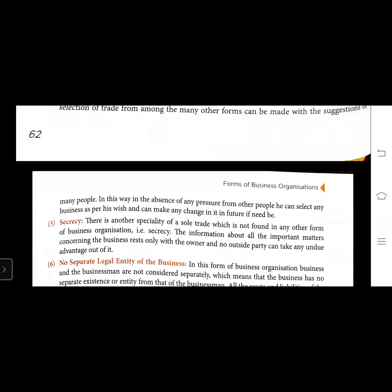The next feature is secrecy - this is another specialty of sole trade which is not found in any other form of business organization. The information about all important matters concerning the business stays only with the owner, and no outside party can take any undue advantage out of it.